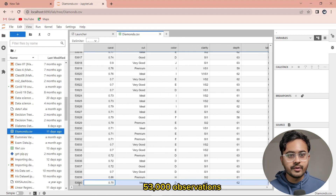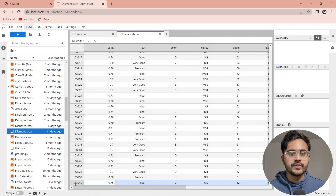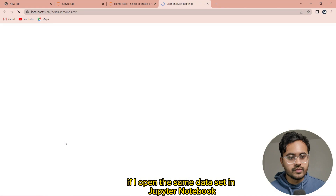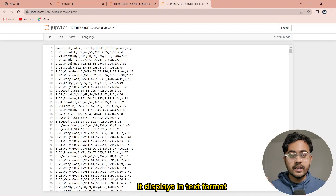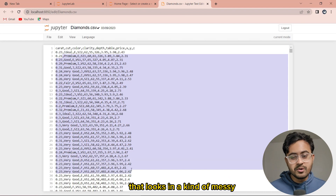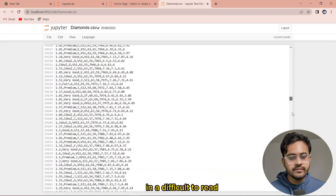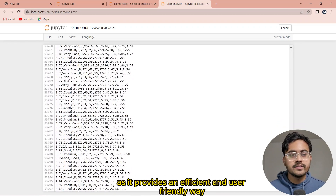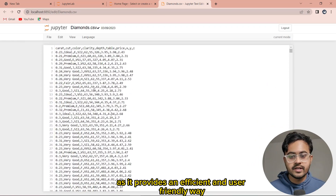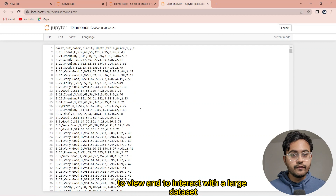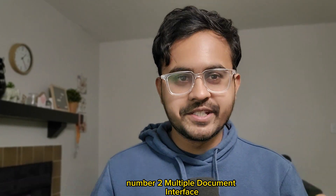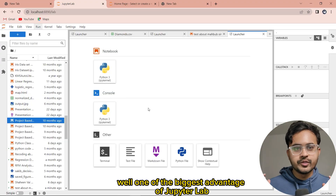No matter how many rows you have, you can easily view them all. In the case of this diamonds dataset, it contains more than 53,000 observations. On the other hand, if I open the same dataset in Jupyter Notebook, it displays in text format that looks messy and is difficult to read. JupyterLab has done a better job as it provides an efficient and user-friendly way to view and interact with large datasets.